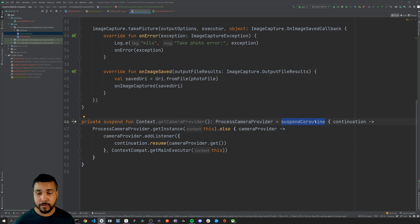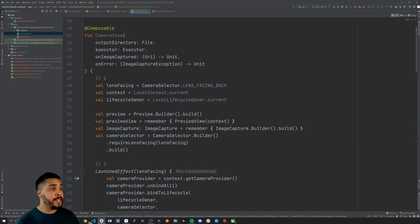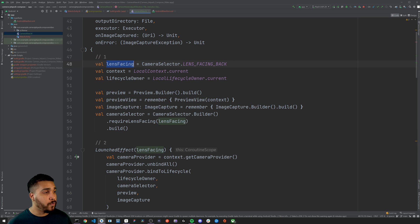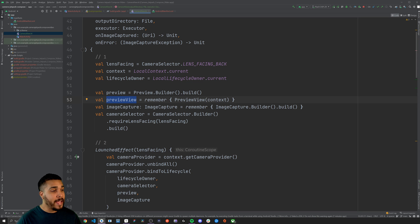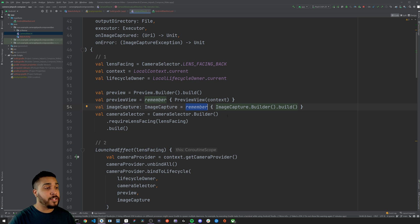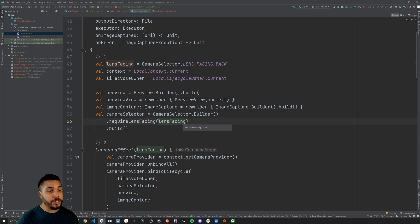Now we can add the composable. At the top of the file let's add our CameraView function as a composable. There are three main sections. The first section is the setup — all the different properties we'll need, including which direction the lens is facing, the context, the lifecycle owner, and so on. We also have the preview and the preview view used to display what the camera sees, and we keep the preview and image capture in remembered state so Compose knows to recompose those views on updates. We also have the camera selector which can be updated with the lens facing.